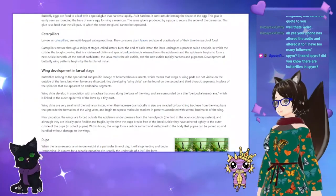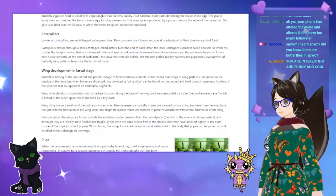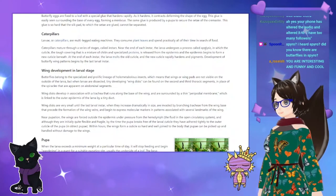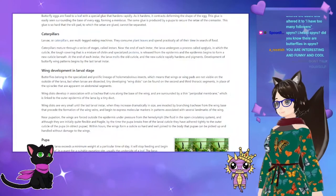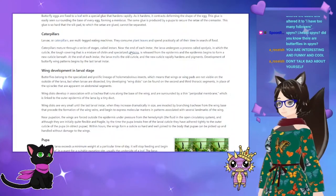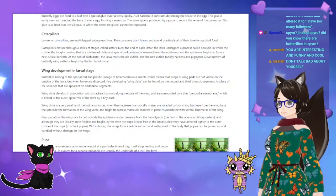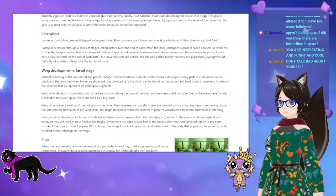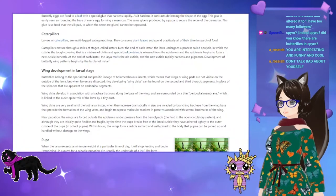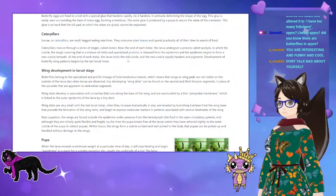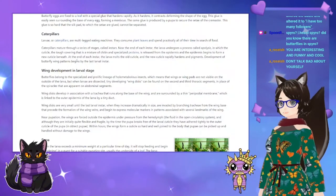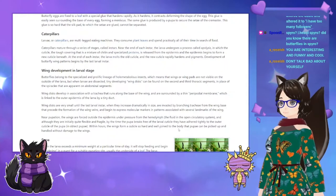Near the end of each instar, the larva undergoes a process called apolysis, in which the cuticle — the tough covering that is a mixture of chitin and specialized protein — is released from the epidermis, and the epidermis begins to form a new cuticle beneath. At the end of each instar, the larva molts the old cuticle and the new cuticle rapidly hardens and pigments. Development of butterfly wing patterns begins at the last larval instar.